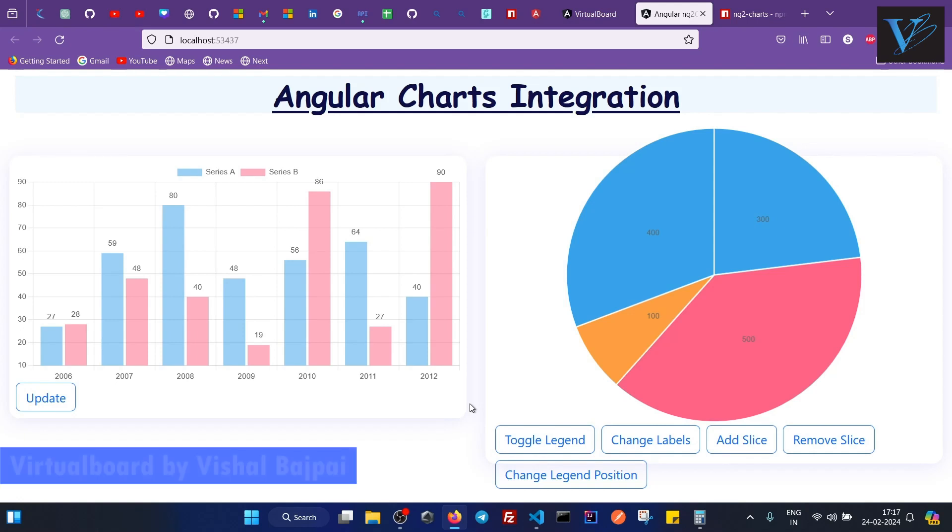Hello everyone, welcome to Virtual Void. In this video I am going to show you how you can actually integrate charts into your Angular application.